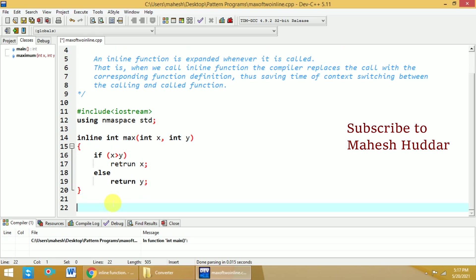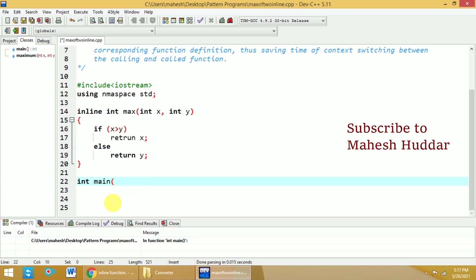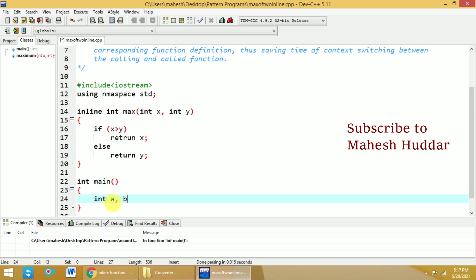Now we will start with the main part of the program, int main. Within this main function, I will read two numbers. Before that I will declare them as a and b.